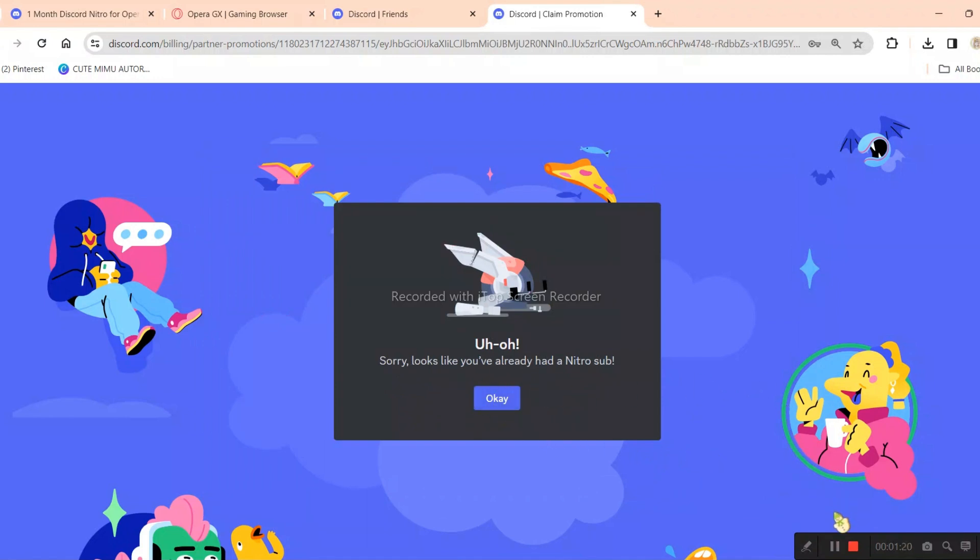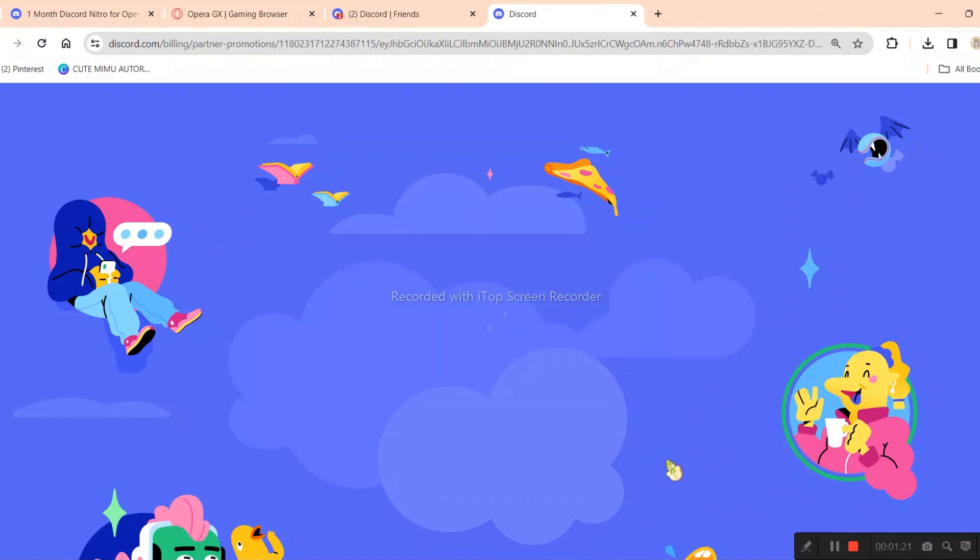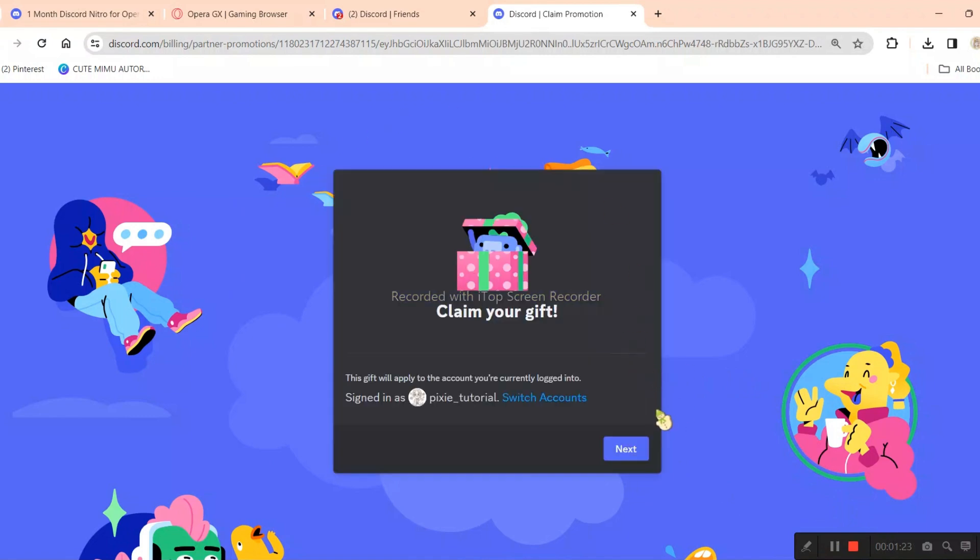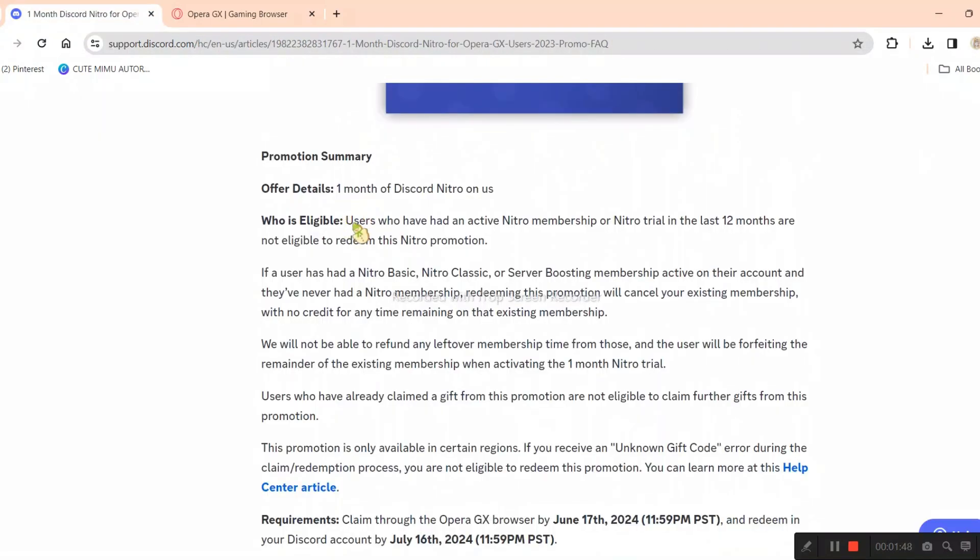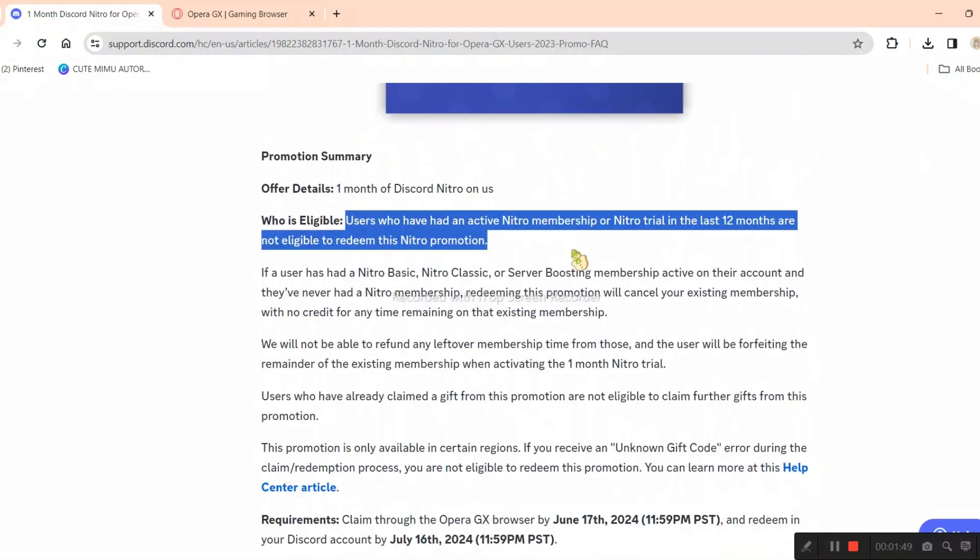However, let's assume that you are allowed to claim the Nitro. In that case, you would need a payment method such as PayPal, debit, or credit card. If you have any of these, that's good.